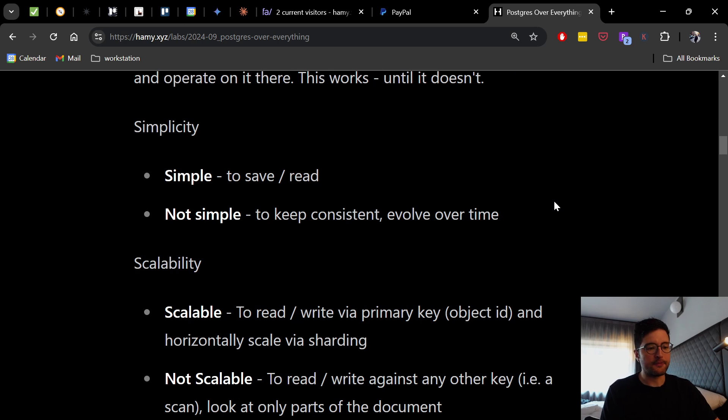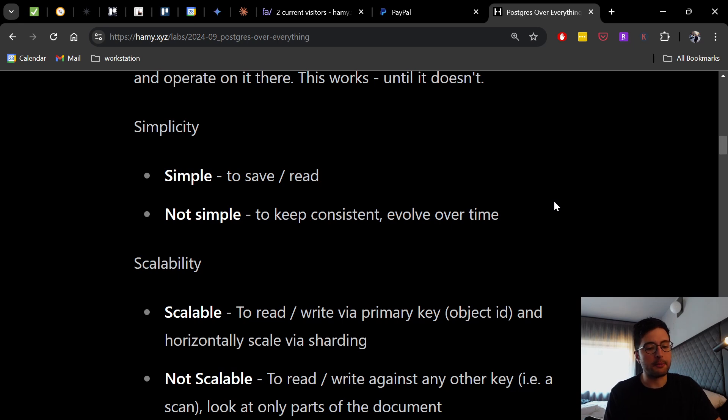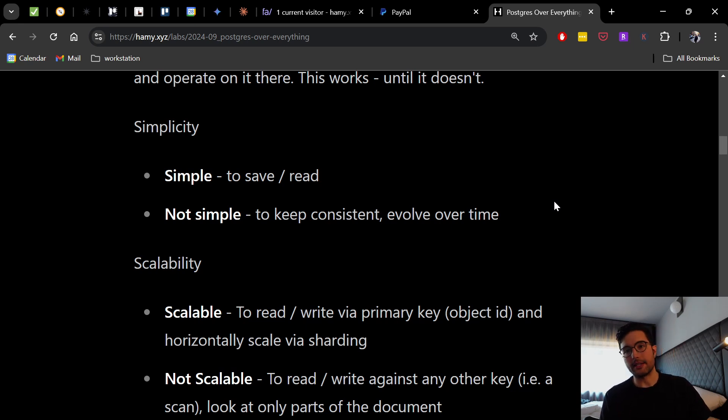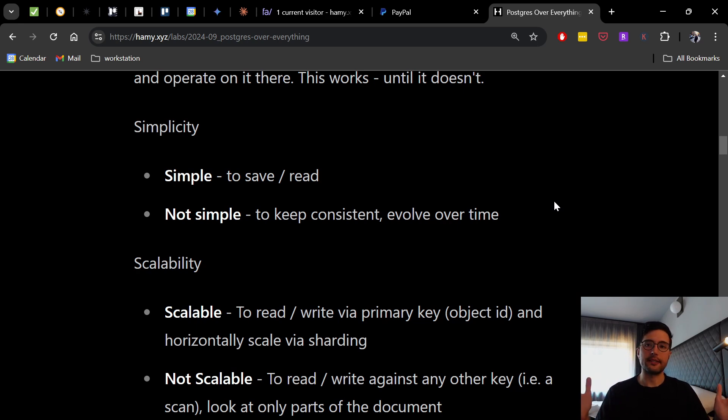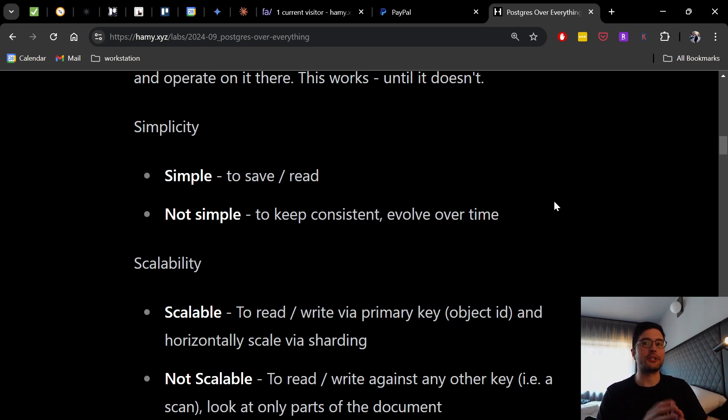Now, scalability wise, NoSQL is pushed a lot because it is very scalable in some regards. And it's very scalable to read and write via primary keys, which is the object ID. And because you can access the object IDs very fast, it's also very easy to horizontally scale this via sharding because we know that you're only going to access via the primary key.